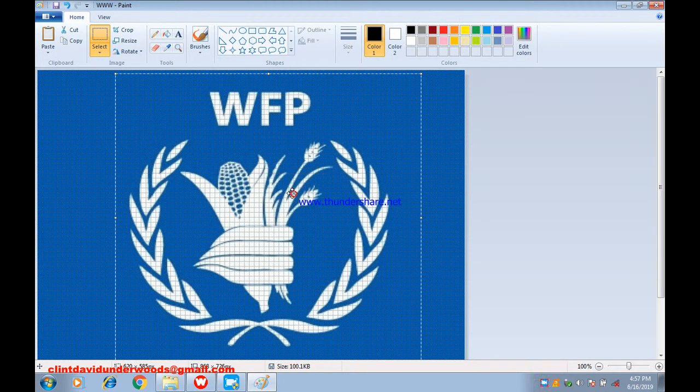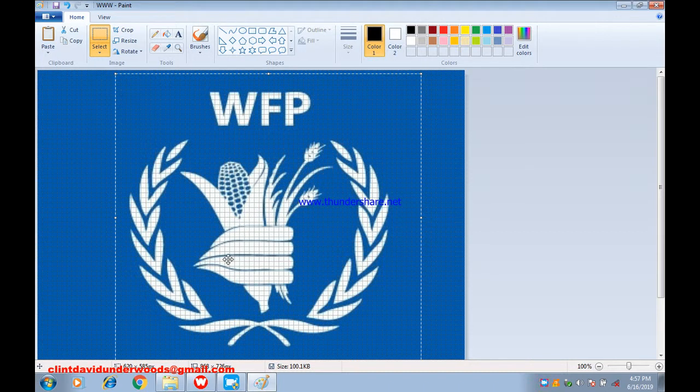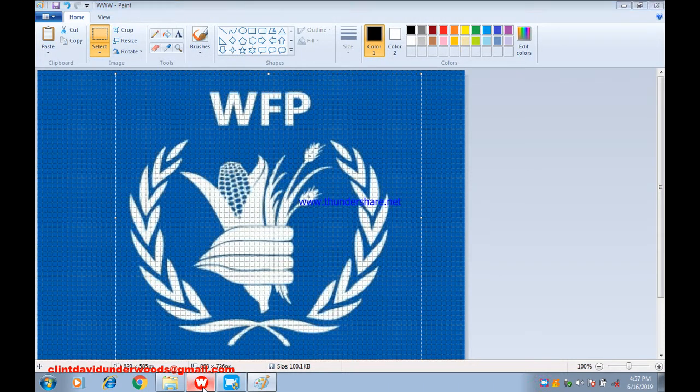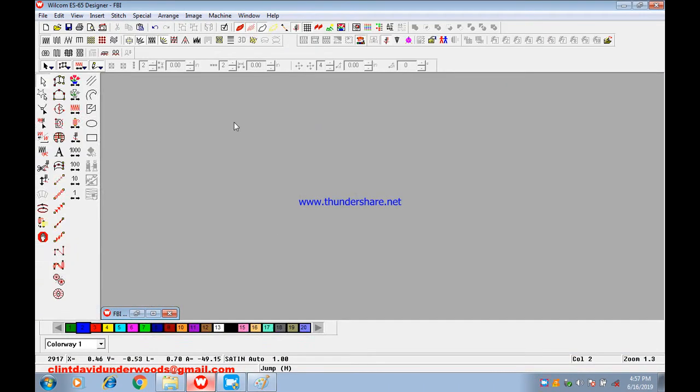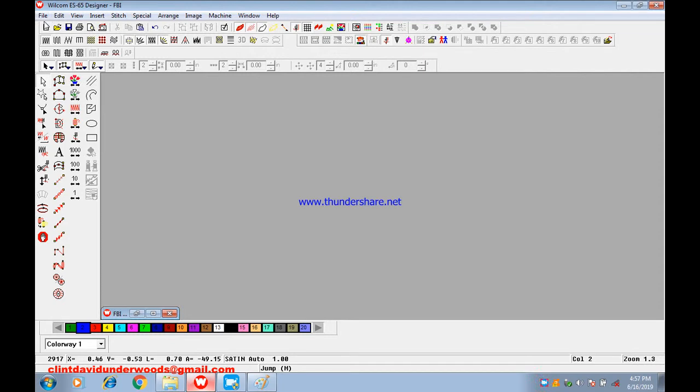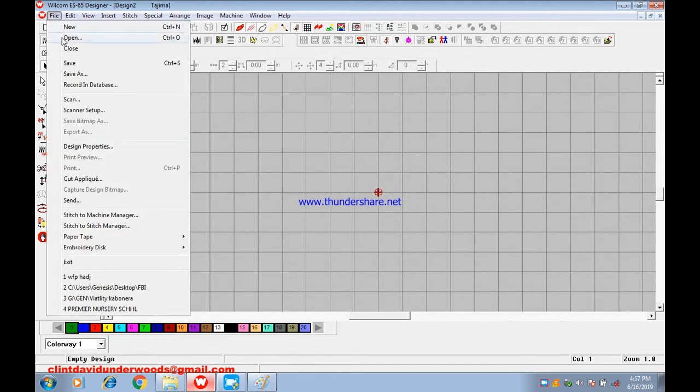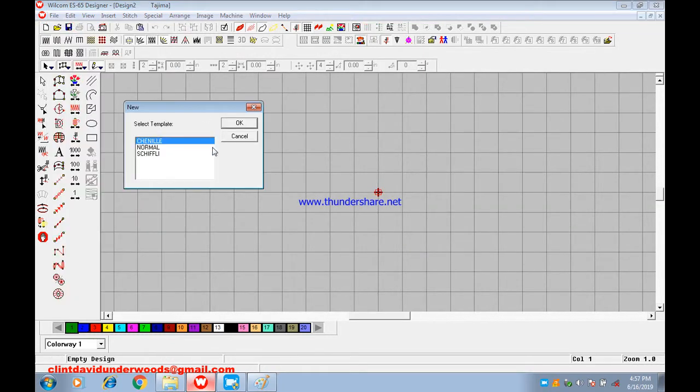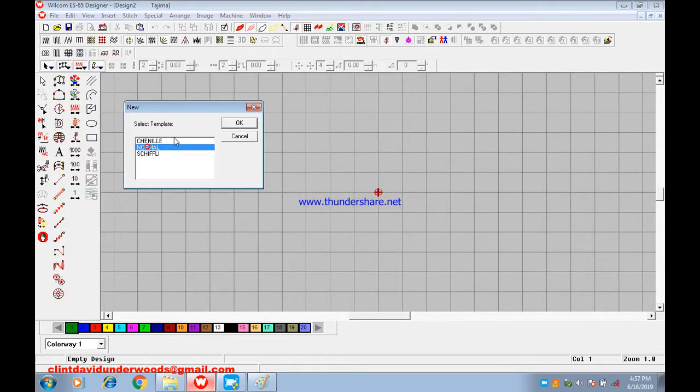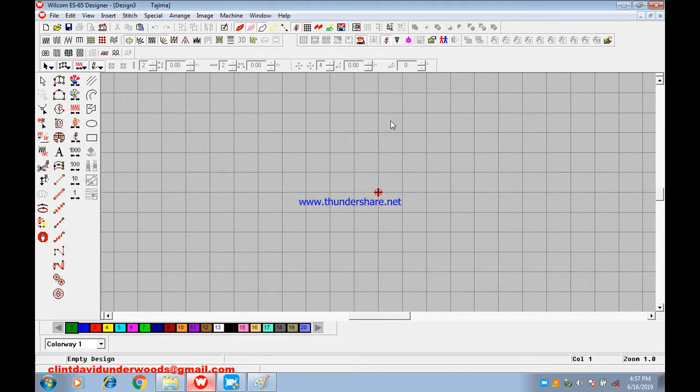You copy it from Paint, then come to your software which is already opened. You open a new page - you can simply say File, New. Make sure it's normal, then you paste. Look for the pasting option and paste.